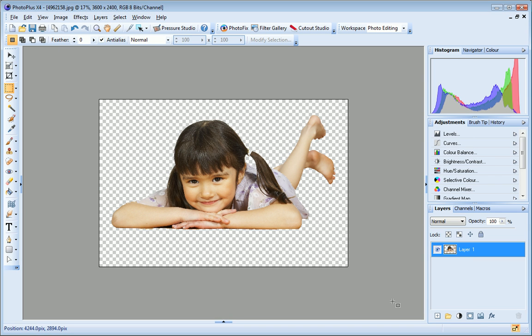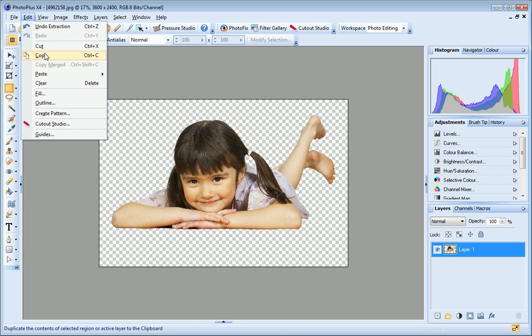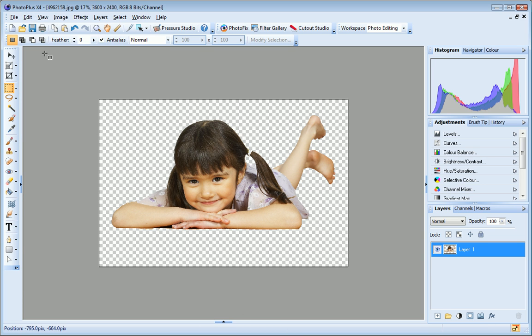And there's my cutout image. Let's now place this cutout onto a new background. First, I click Edit Copy to copy my image to the clipboard.